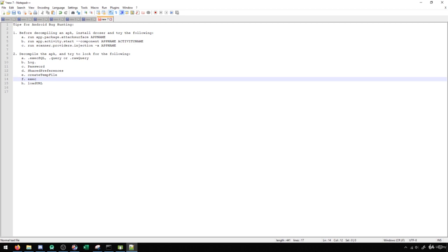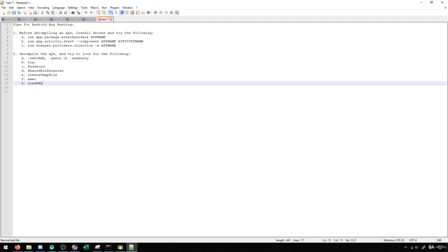And then of course, the loadURL, because as we've learned, we can load URLs, we can load files through the loadURL function. So if we ever get the opportunity to get data into loadURL, we might be able to load a specific file utilizing that. So this is something to always look out for as well.